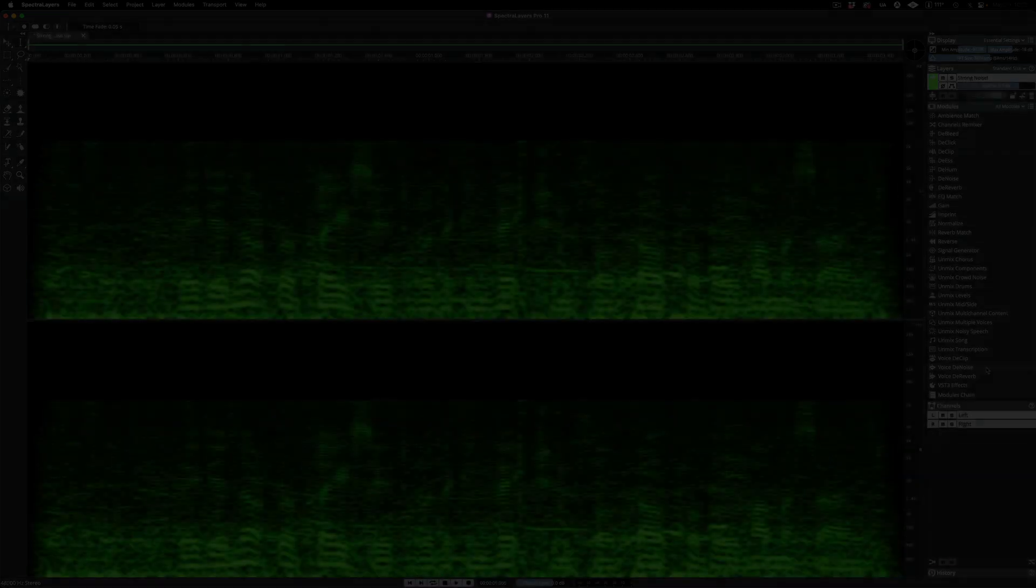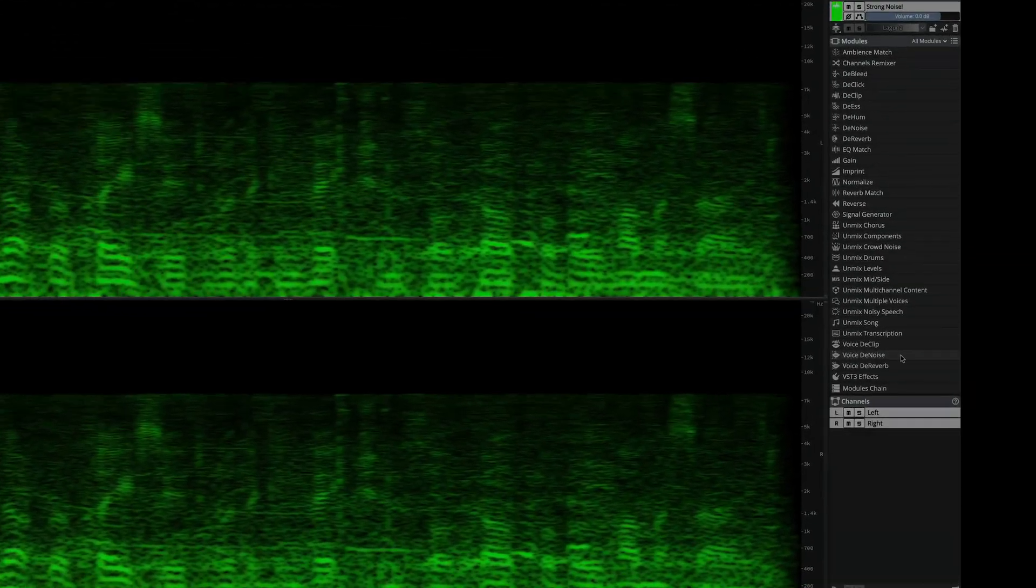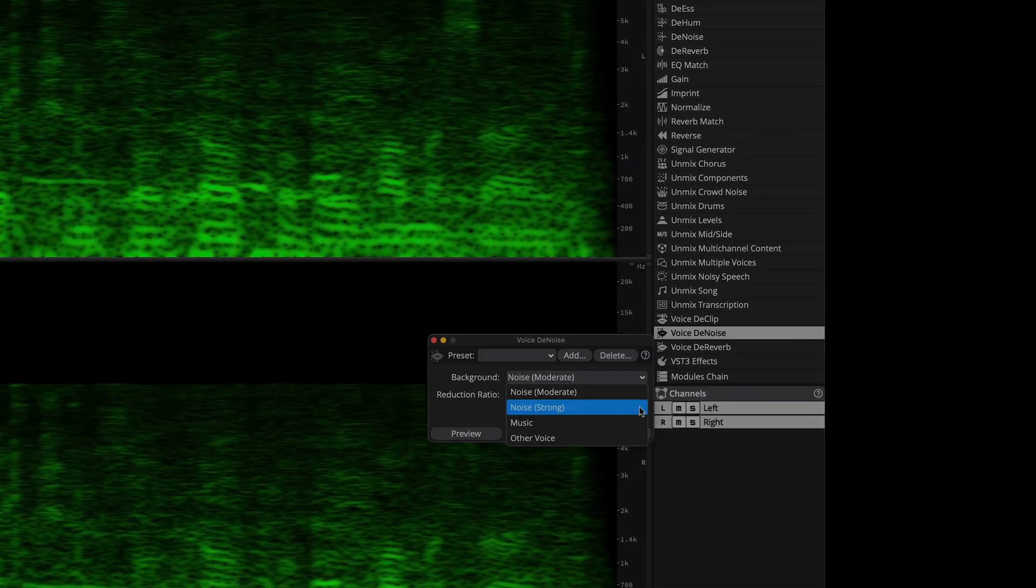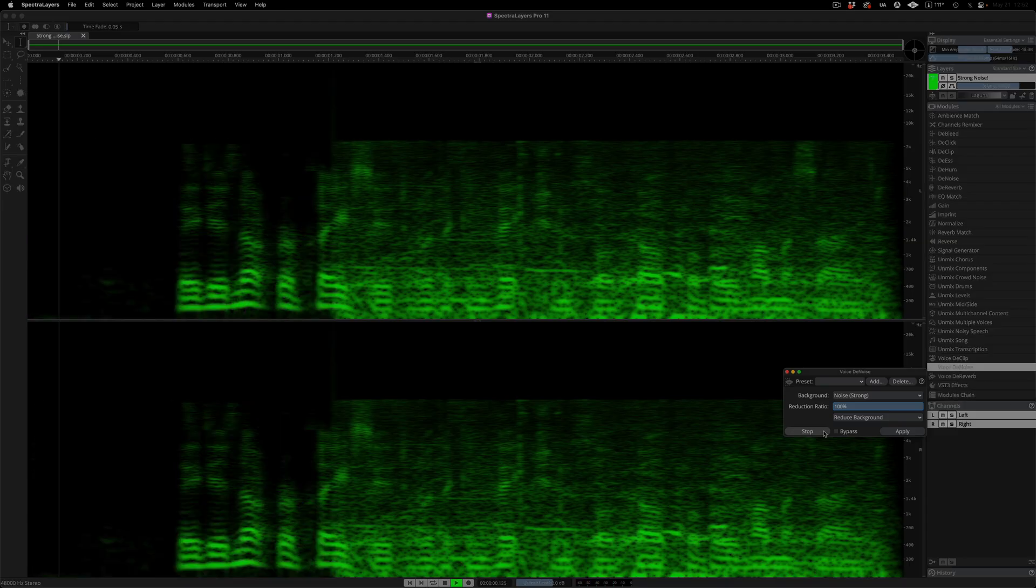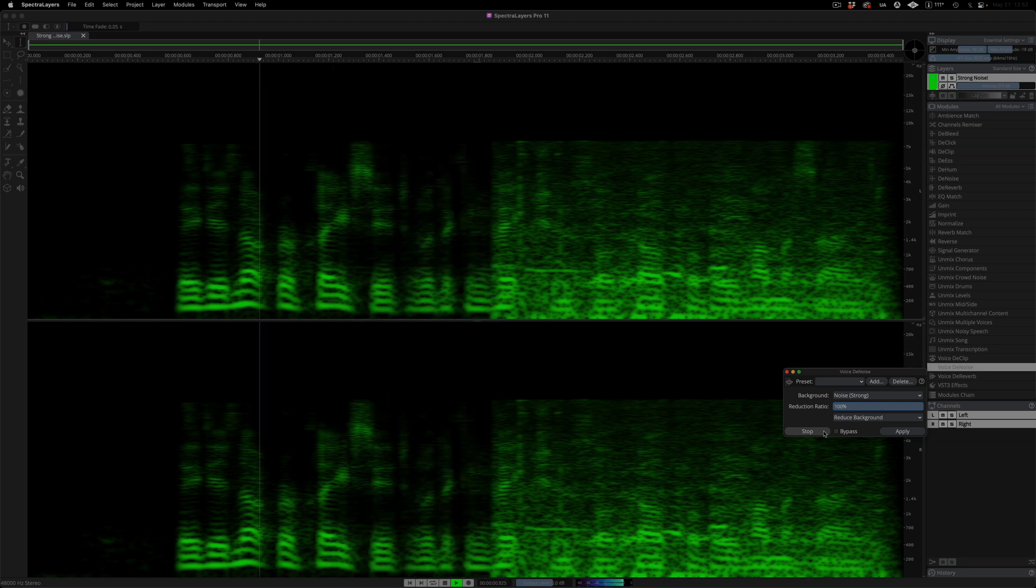The VoiceD Noise module now includes a strong noise reduction ratio option to address excessively noisy speech content.